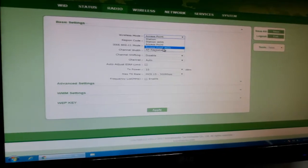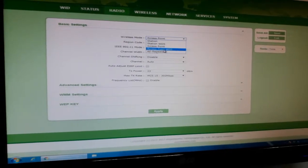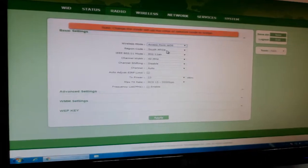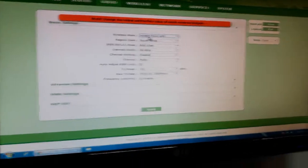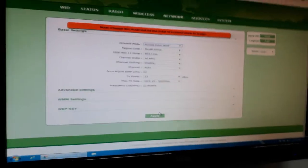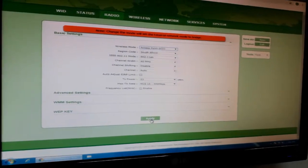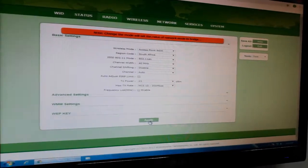Access point WDS. That's all we have to do here, so just click apply.